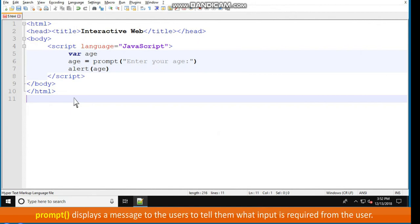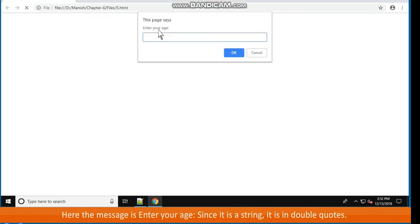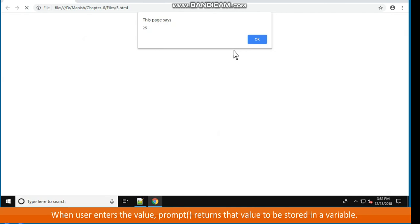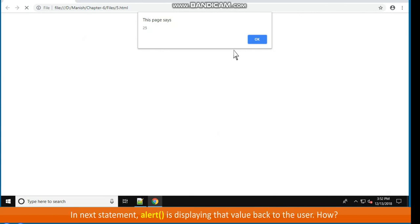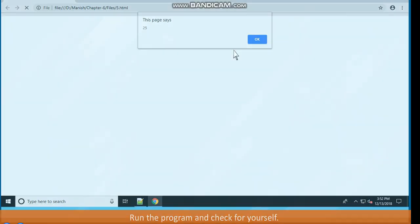Prompt displays a message to the users to tell them what input is required from the user. Here the message is enter your age. Since it is a string, it is in double quotes. When user enters the value, prompt returns that value to be stored in a variable. Notice that variable age is storing the value returned by prompt. In the next statement, alert is displaying that value back to the user. How? To alert, the same variable age is passed. Run the program and check for yourself.